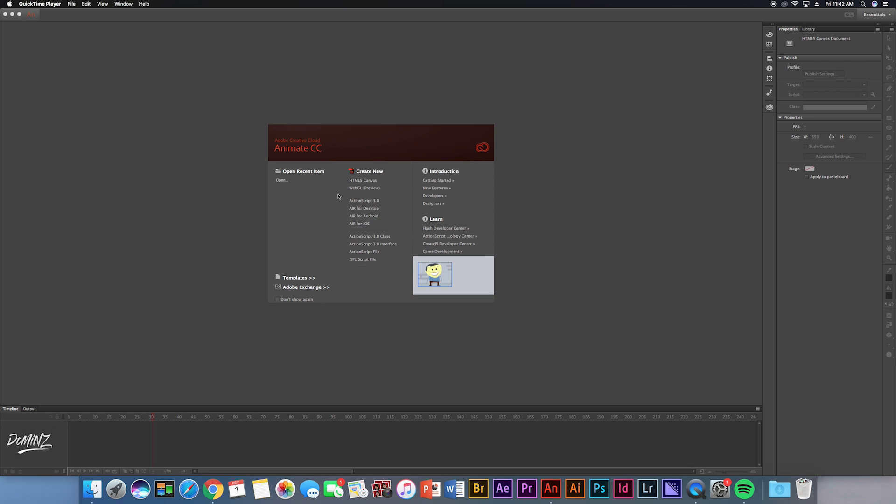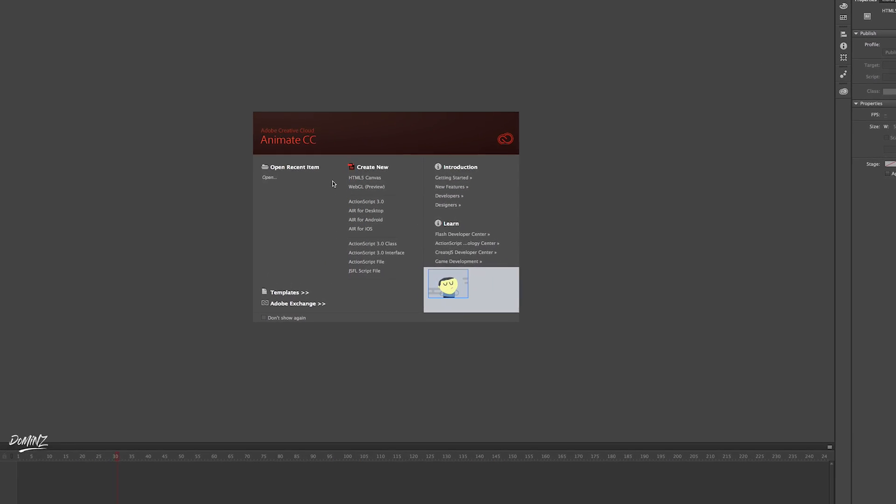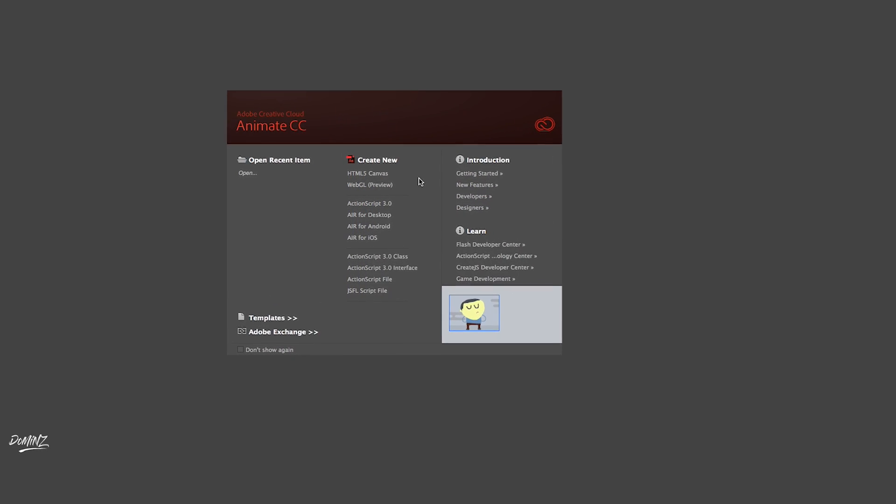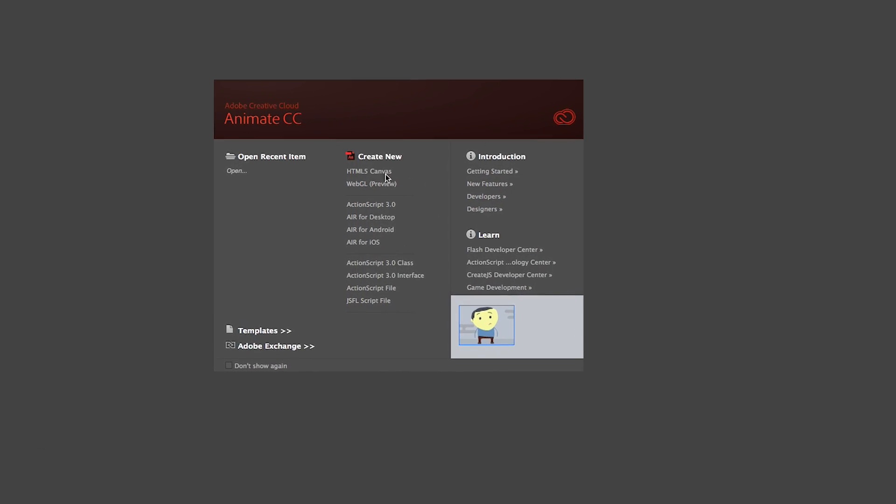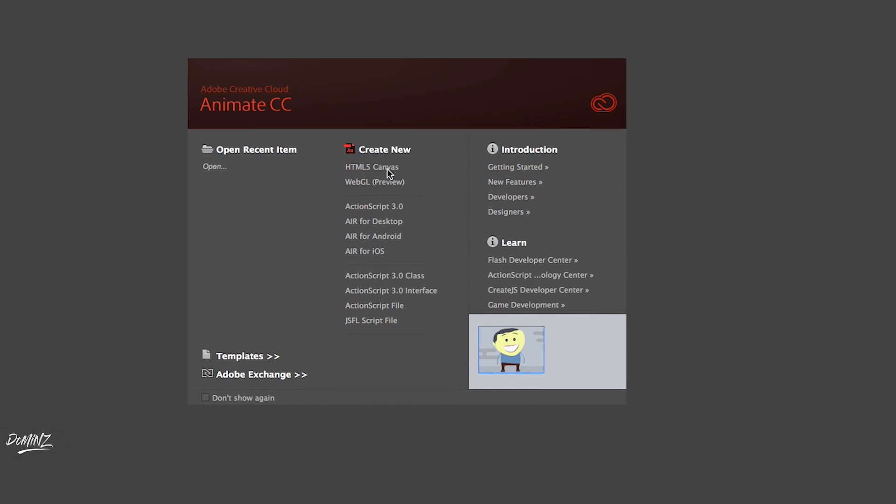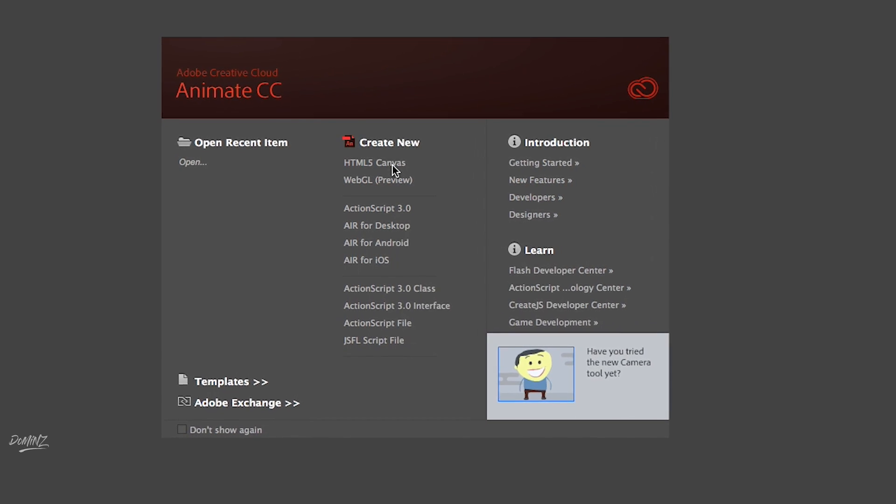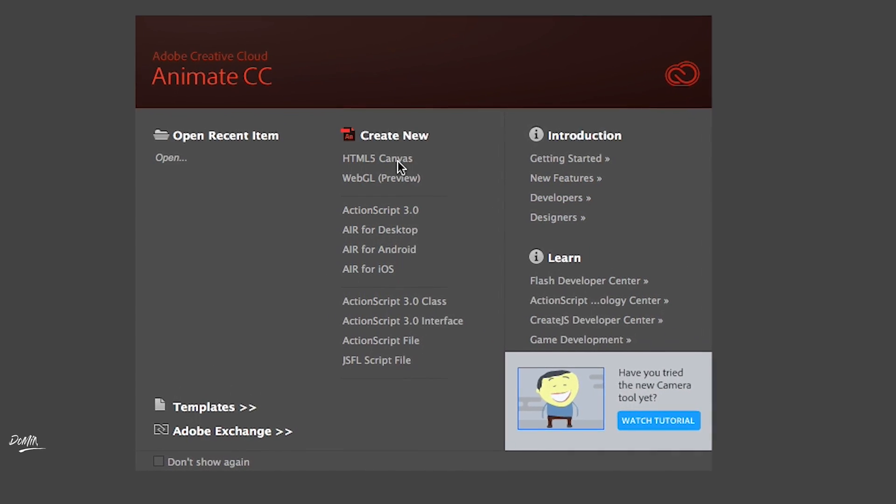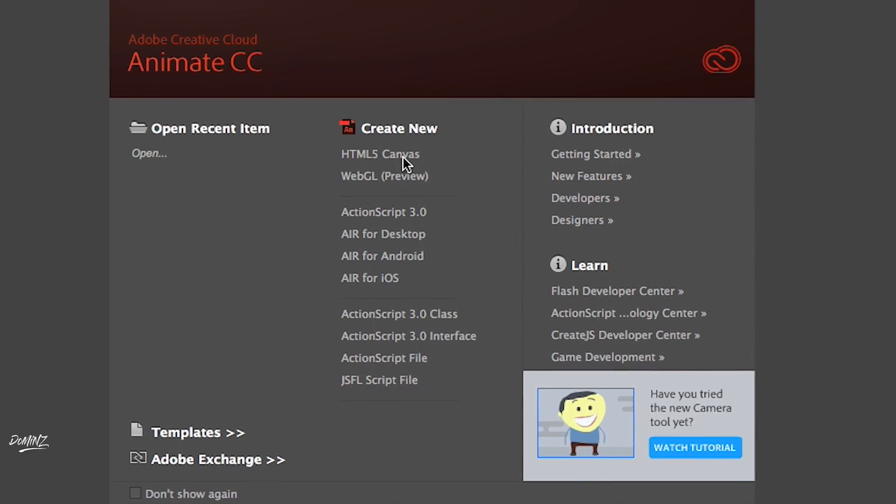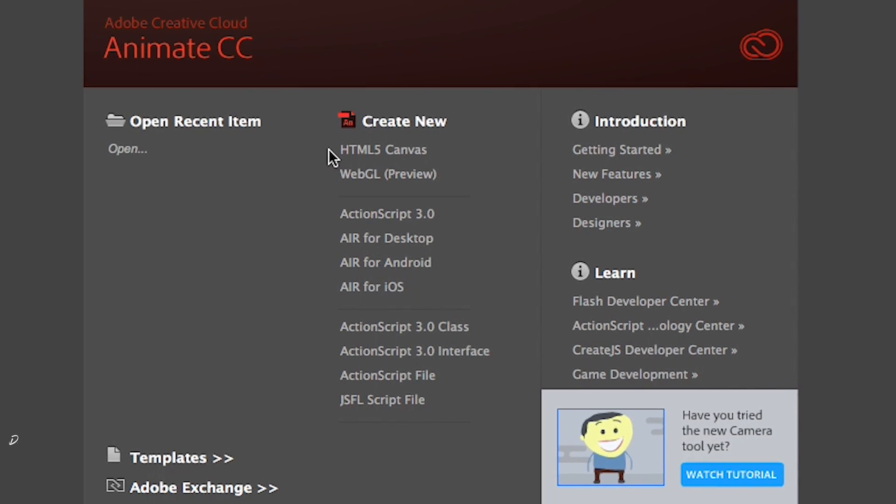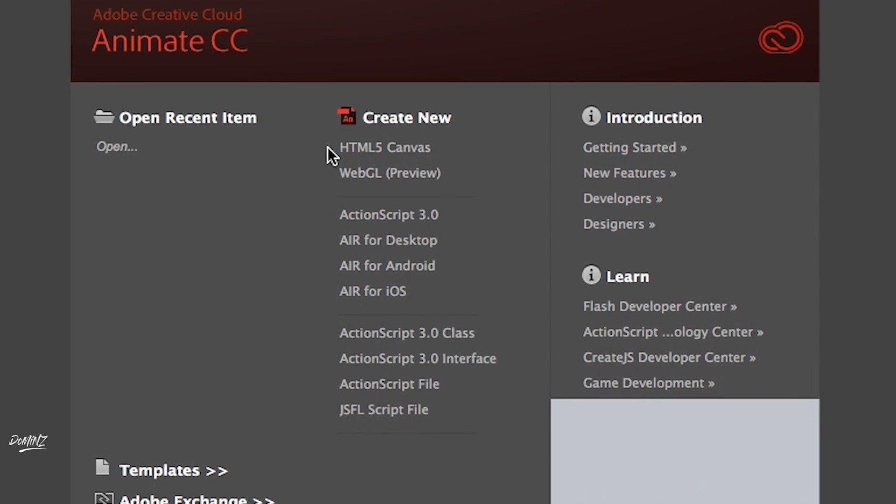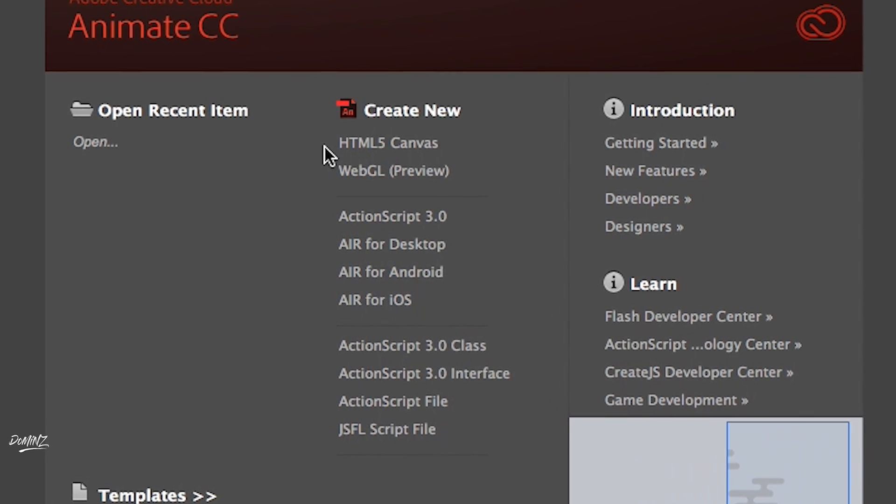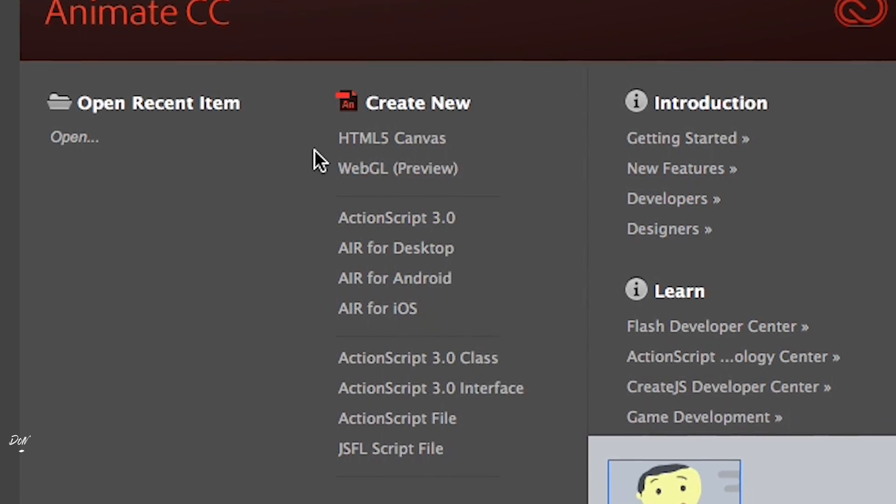But yeah, this video is gonna be pretty much talking about the onion skin feature in 2017 Adobe Animate CC or Adobe Flash. It's a bit different because the F keys don't work usually. For older versions it's F5, F6, F7 to change your keyframes for the onion skin to work. But for some reason on 2017 it works differently. So I'm gonna show you guys how to do the frame by frame and how to make the onion skin work.